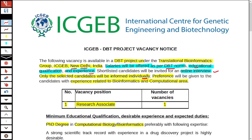The essential requirements include: first, experience in computational techniques such as molecular modeling, molecular docking, molecular dynamics simulation, and AI/ML in drug discovery. Second, experience in web server development. Third, experience in using open source drug discovery tools like AutoDock or RDKit. All of these are essential requirements for this Computational Biology and Bioinformatics project.